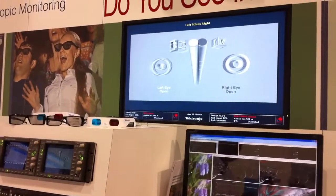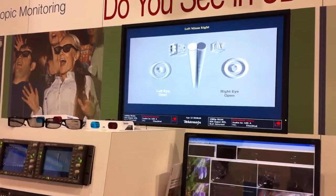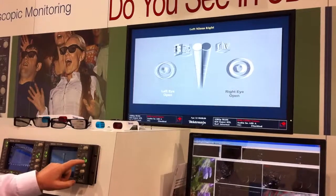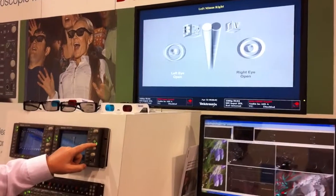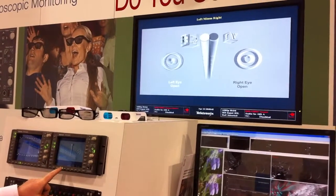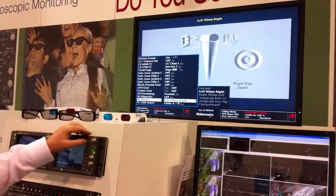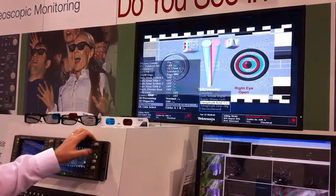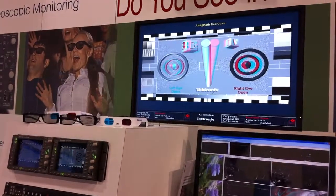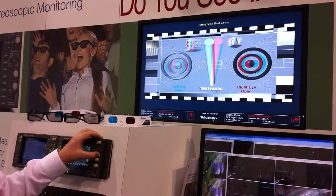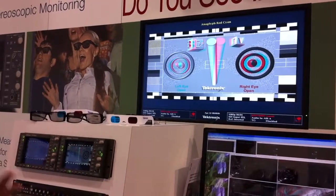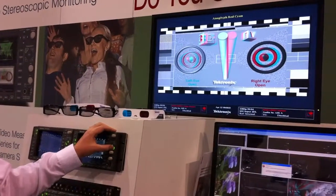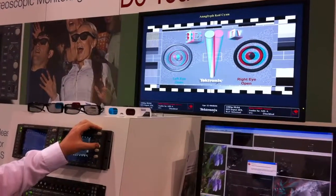The difference map shows you the disparity differences between the left and the right eye. You can also see that same difference within the WFM 8300 in anaglyph displays. These are a variety of different ways that you can see the difference in 3D within the WFM 8300.